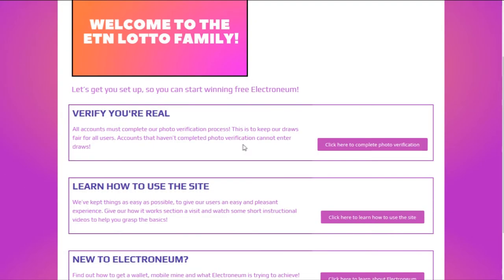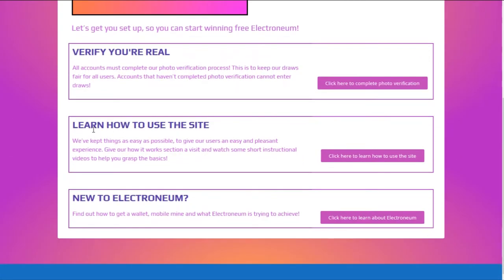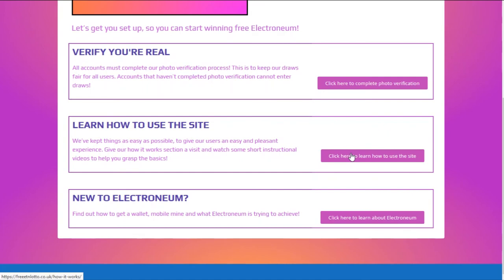If you head back to the welcome section, you can move on to the next area. Click through here and we'll have some videos showing you exactly how to set up your profile, enter draws, claim your wins, and win free Electronium.